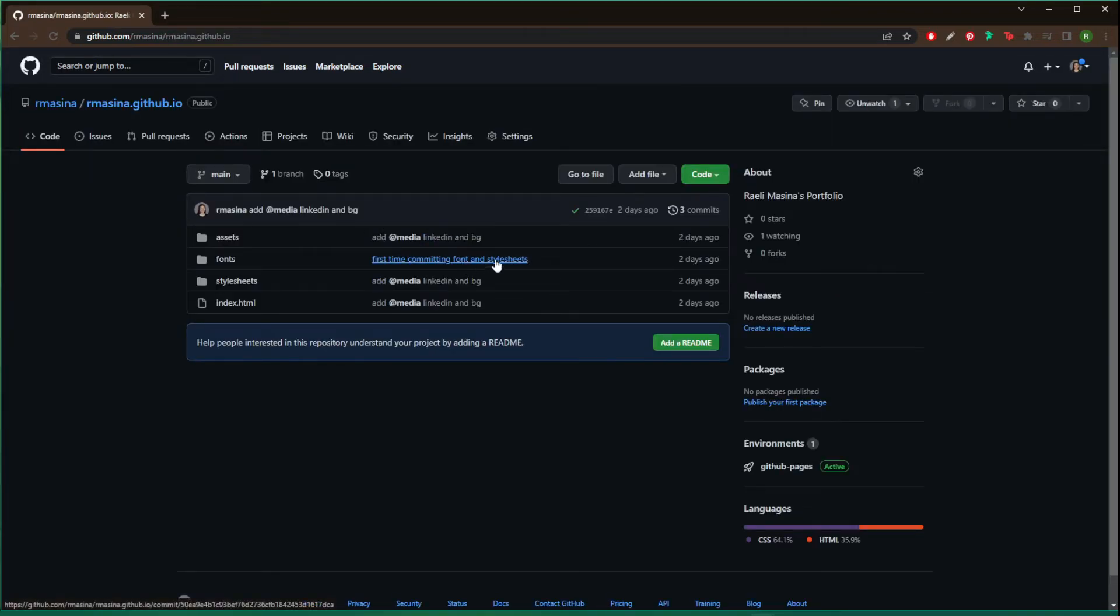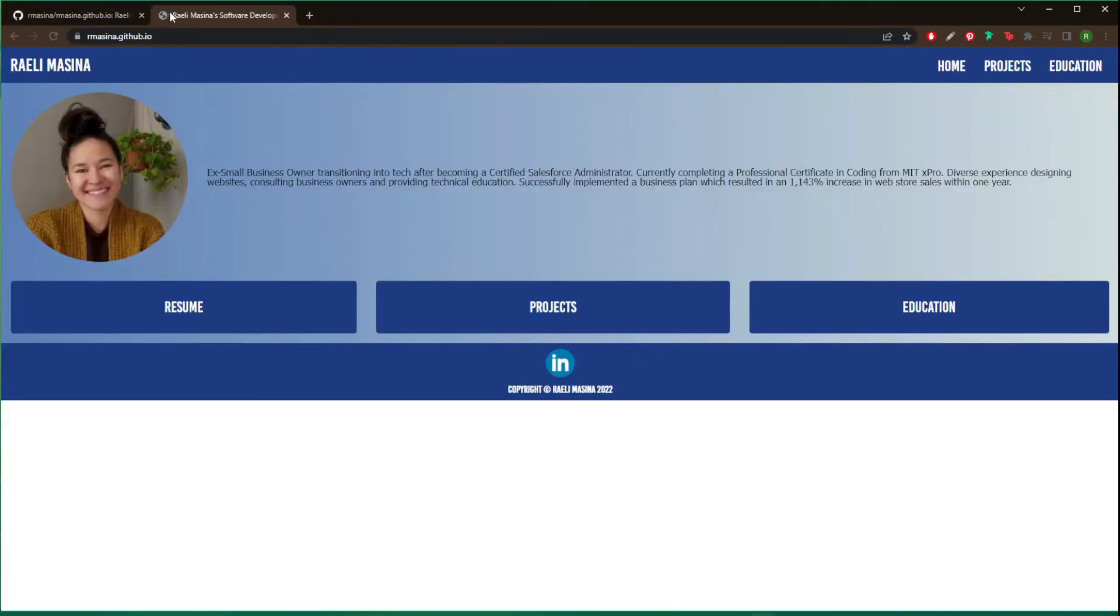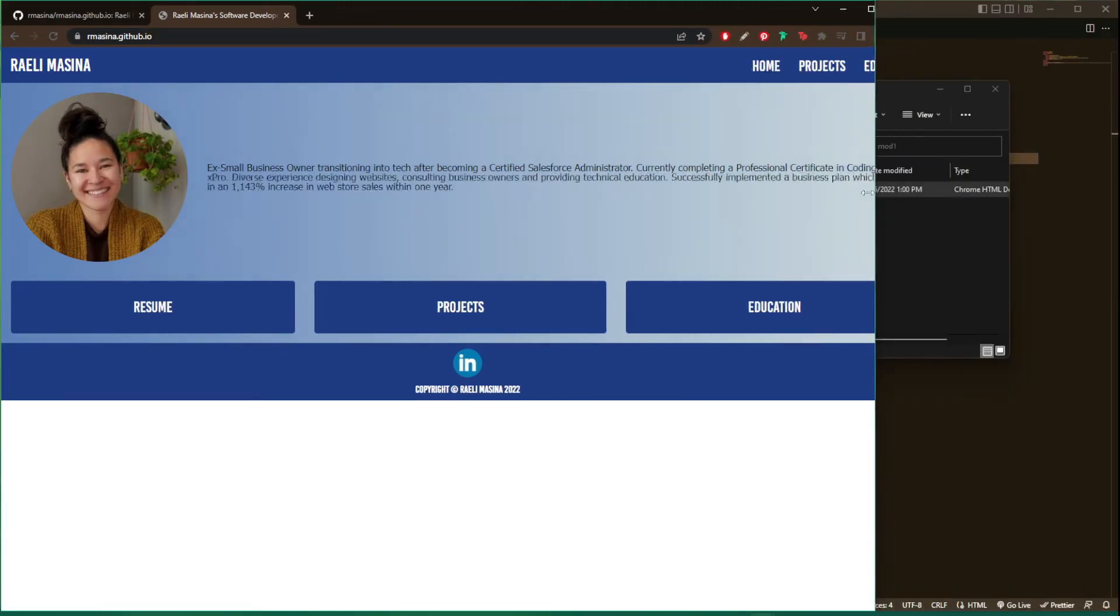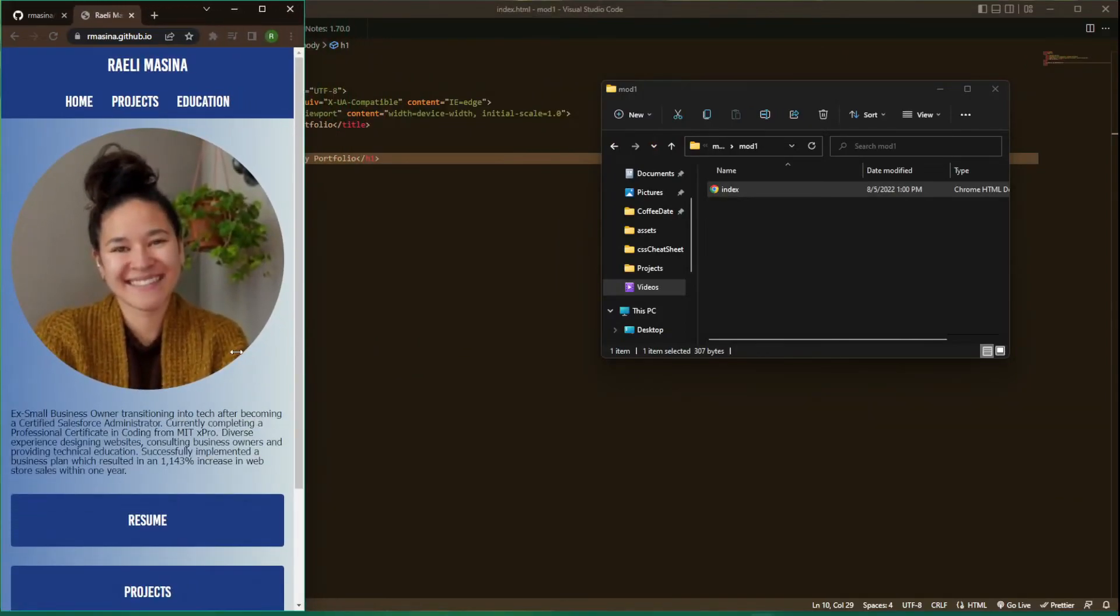So I'm actually going to show you my portfolio instead. So I have a little bit more going on, but here's my index. So if we go over to armacena.github.io, here is my portfolio that I'm working on. So yeah, that is how you create a portfolio using GitHub.